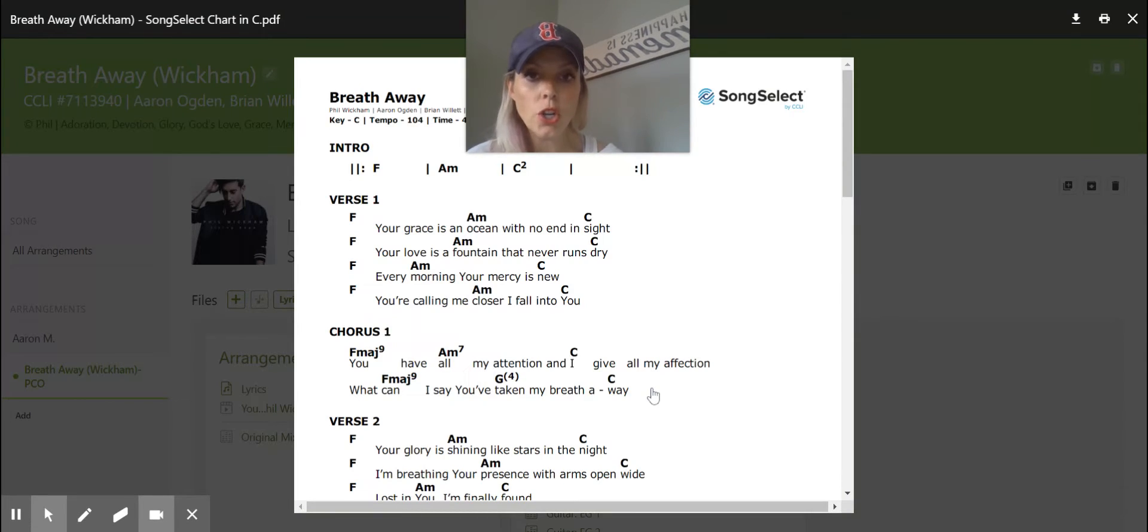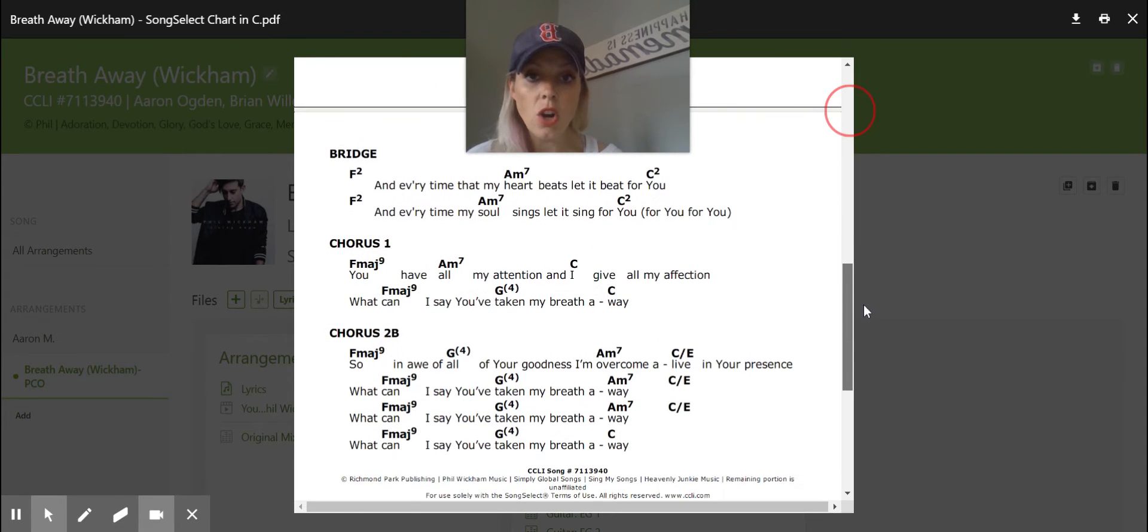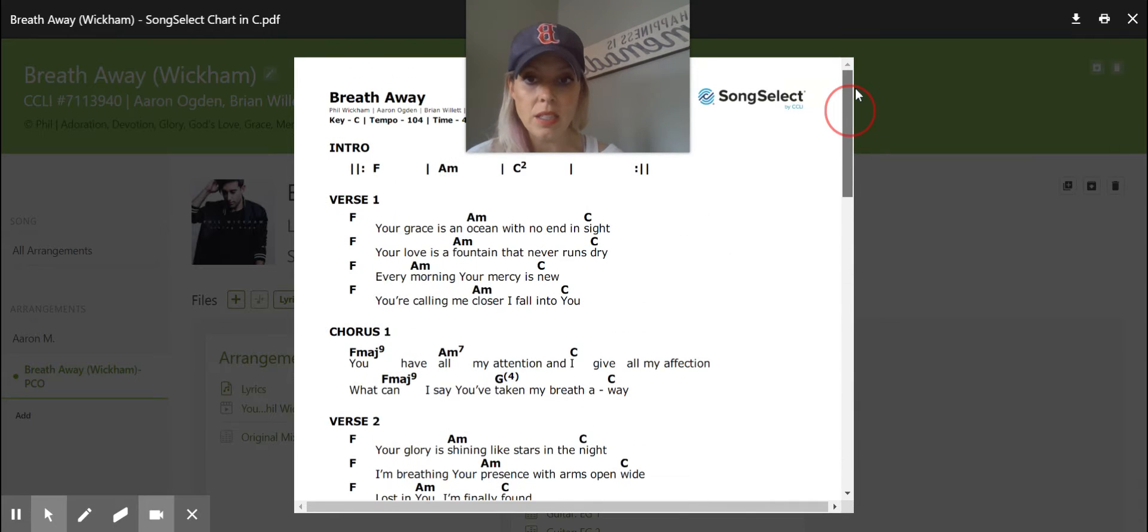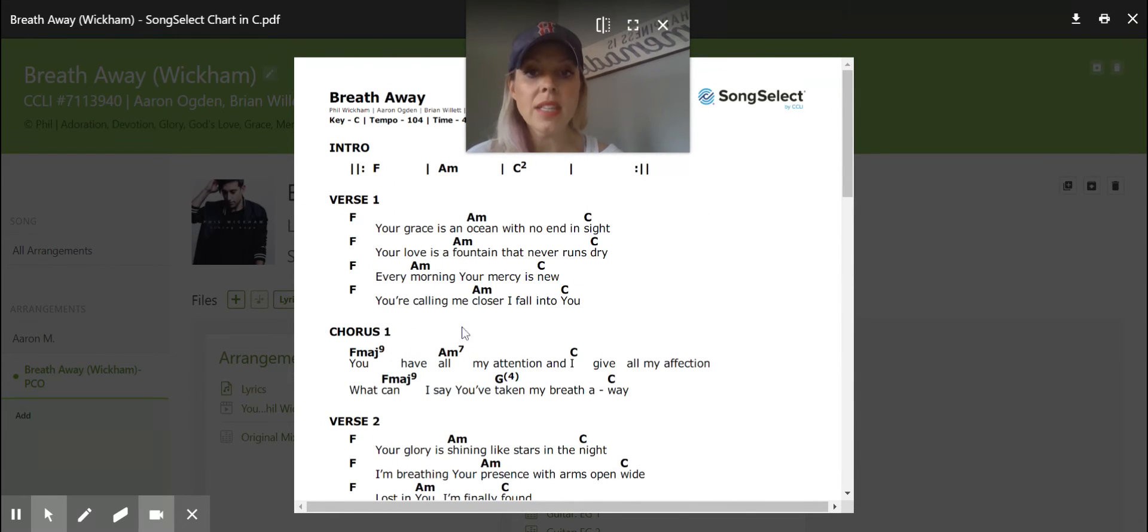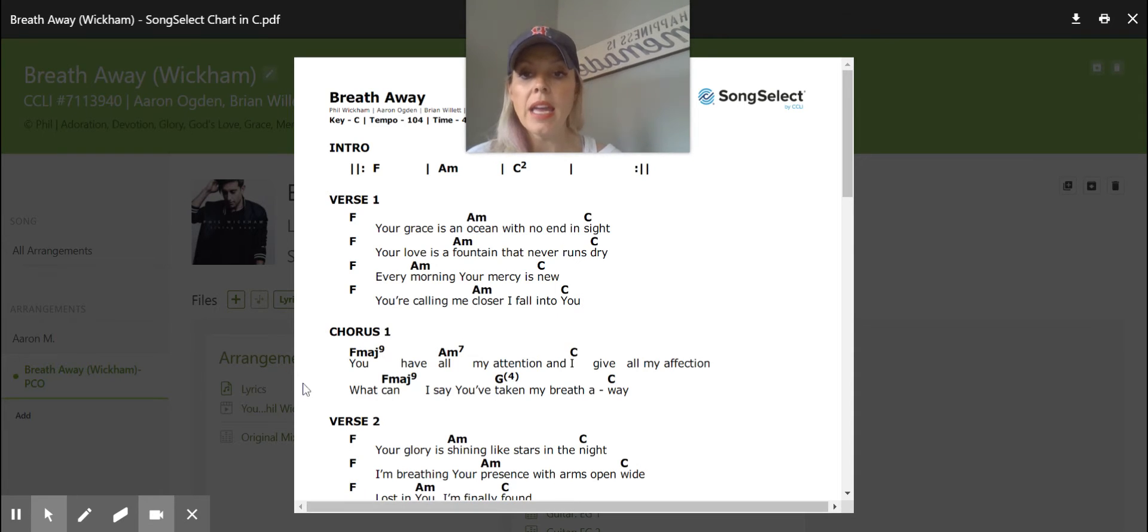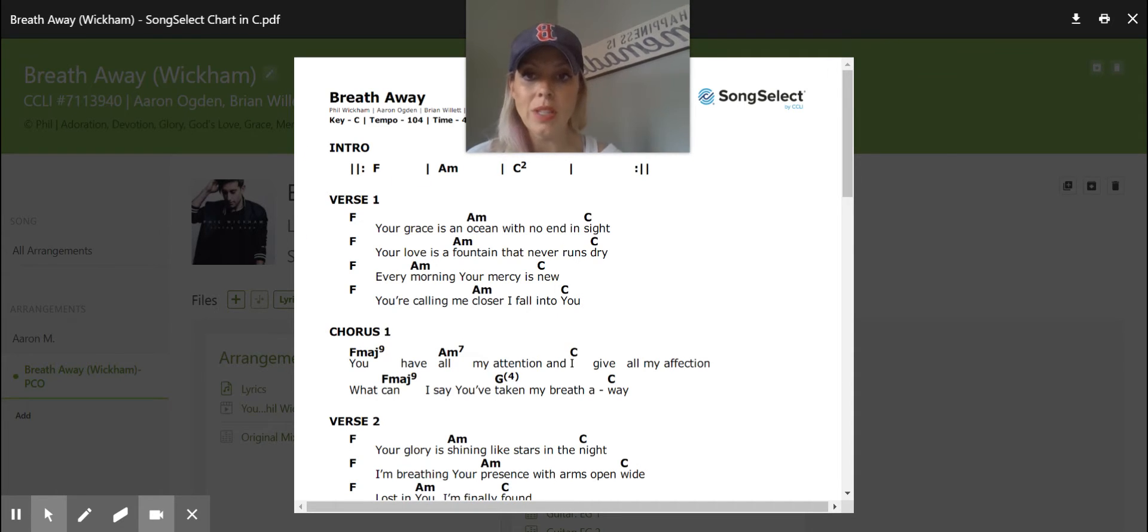When we're first charting songs, what I do is I download the song select chart. I print this off. Personally, that's what I do when I'm charting a song, so I have it right next to me. And then I go off of this guide on where the actual chord changes are and what chords they are. Note the key that you're in. This is in the key of C.